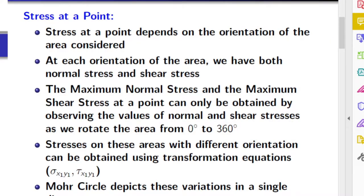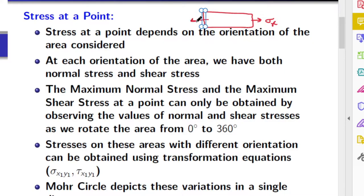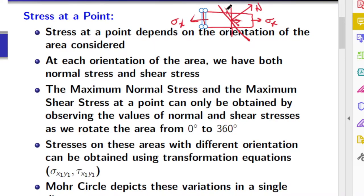Before we proceed with the concept of Mohr's circle, let us understand some basic points. Stress at a point depends on the orientation of the area considered. Usually, we take a bar and apply a load sigma x. If you take a vertical cross-section, you will only find the normal stress. But if you take an inclined cross-section, you will have both normal stress and shear stress on that cut surface. These normal and shear stresses will depend on the orientation of the area considered, which can vary from 0 to 360 degrees.